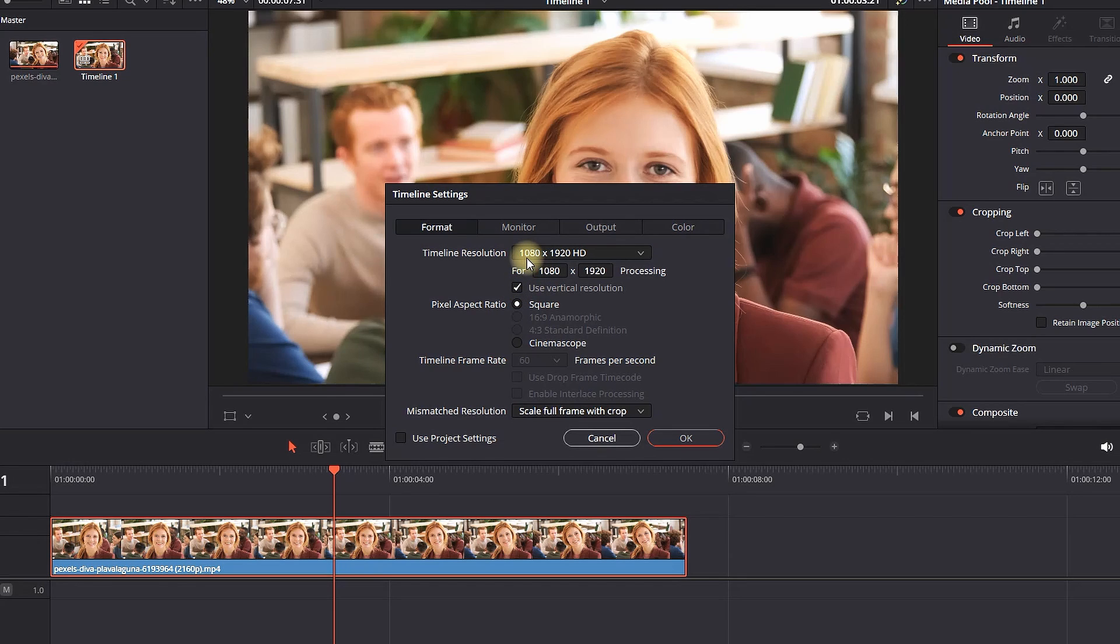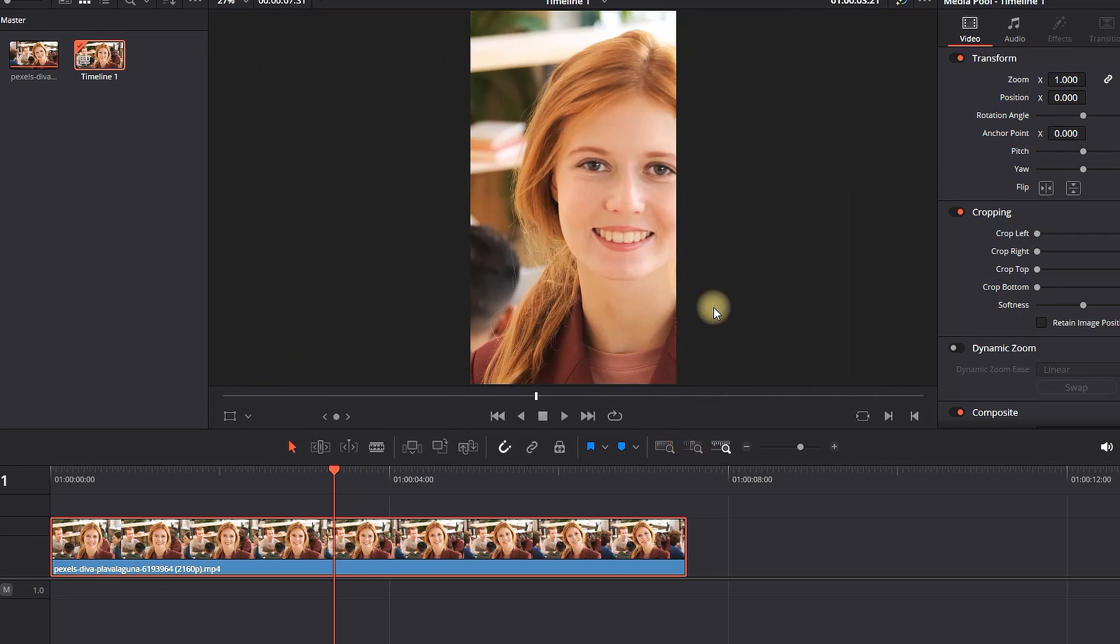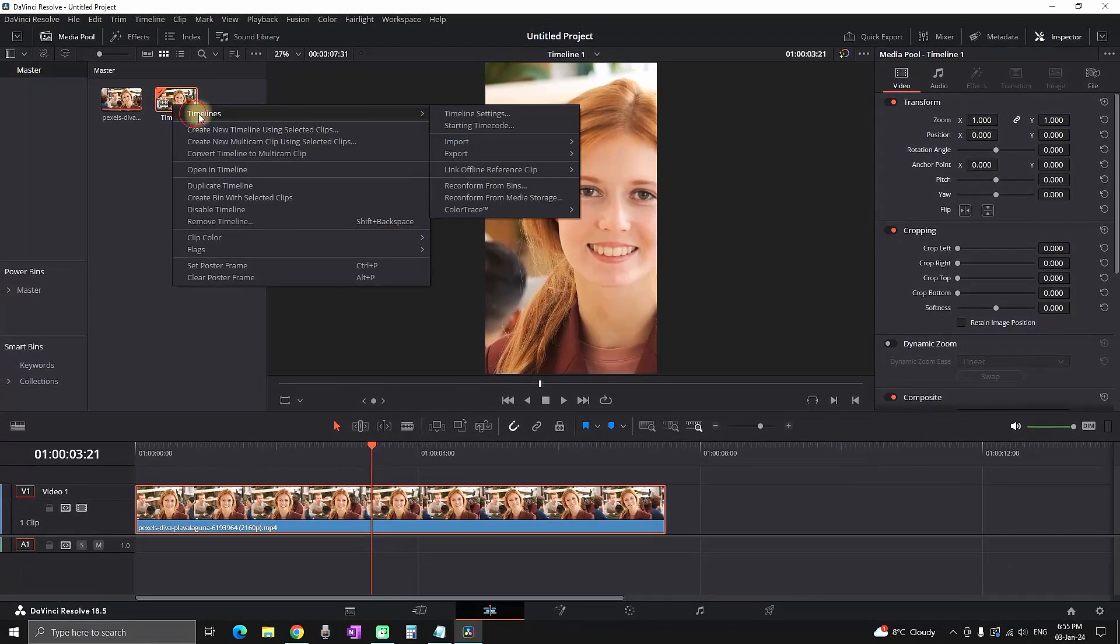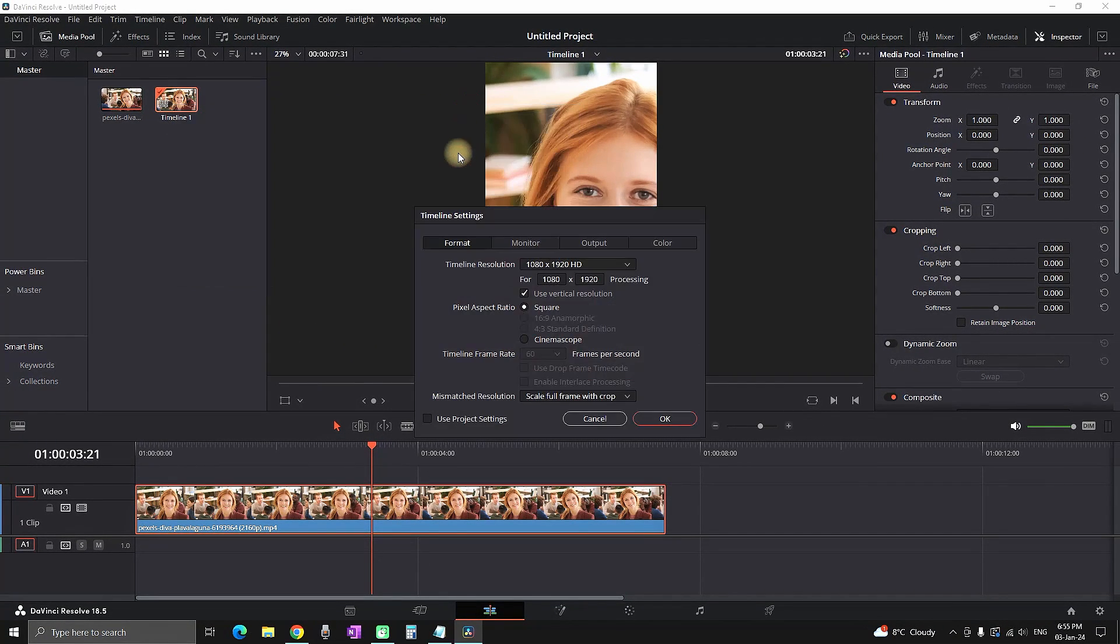There's also another popular one which is 1:1, which is actually a square. Now I've changed the aspect ratio to 9:16, which is the vertical one - 1080x1920. When I uncheck the vertical option, it goes back to HD.